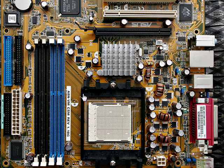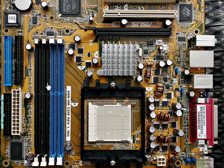This right here is the socket where your central processing unit or CPU gets plugged in. These are expansion slots where you can put in cards that will give your computer other functions.